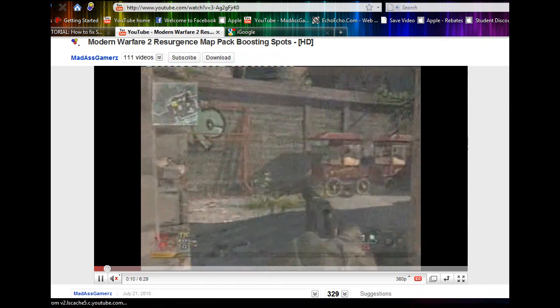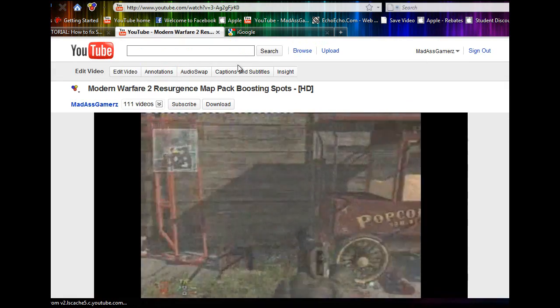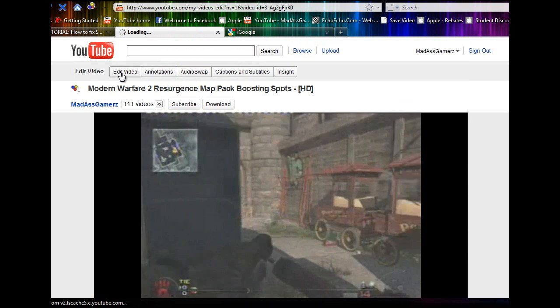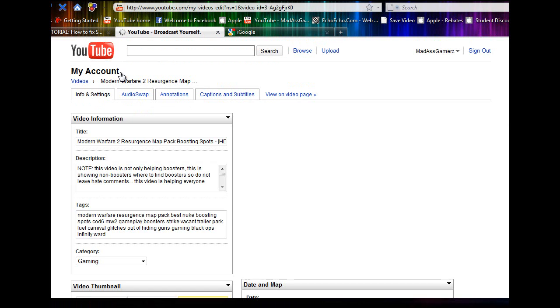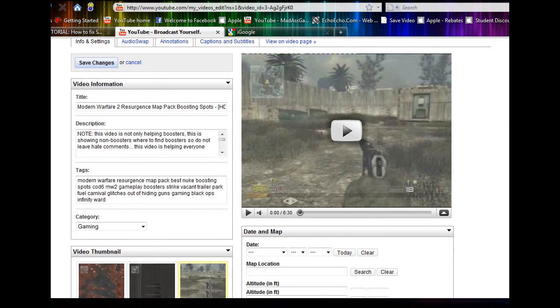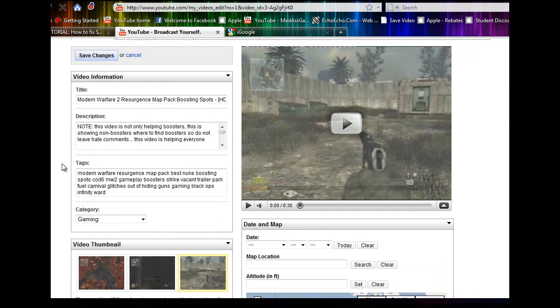Now to make it widescreen all you've got to do is go to the edit video section of your video. Go down to the tags down here and enter this code.